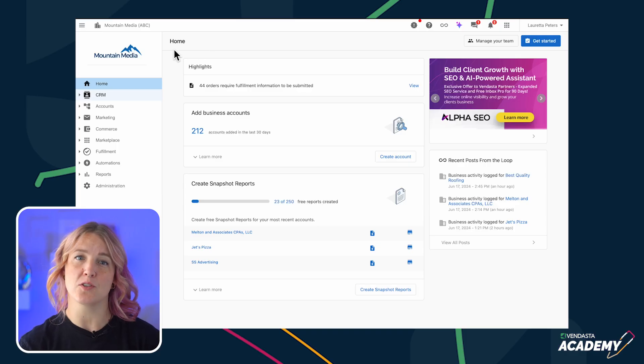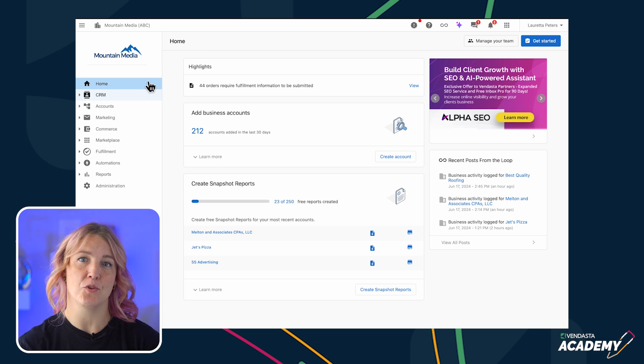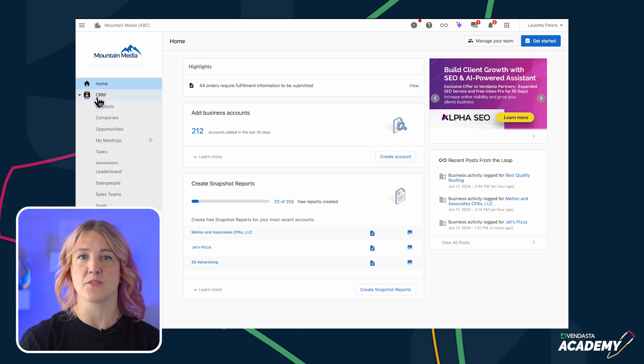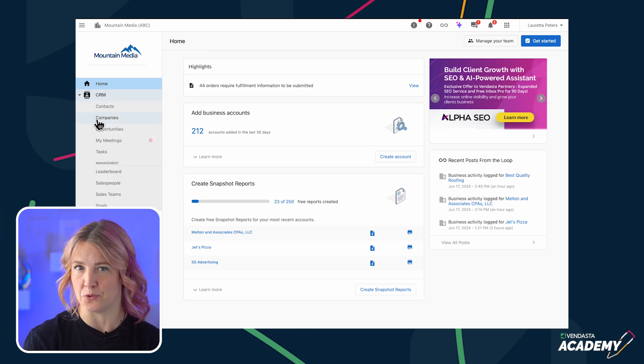Let's talk about how to set up the Partner Center CRM. When you first open the CRM, you'll see sections for contacts, companies, and opportunities.